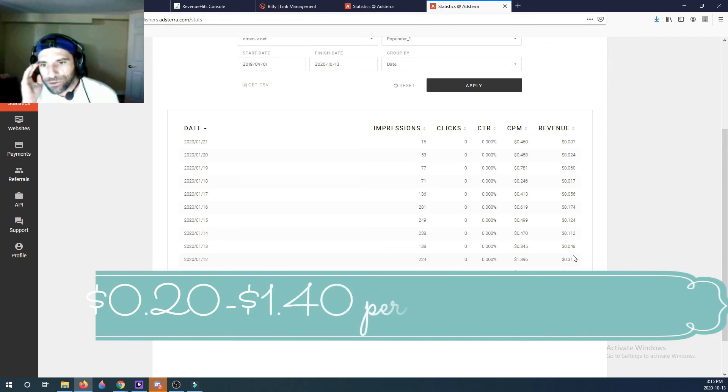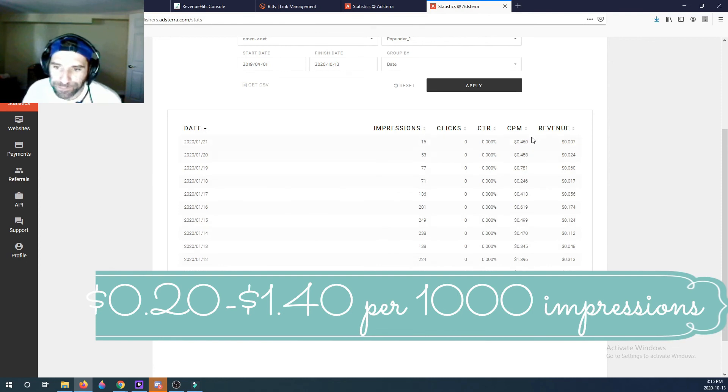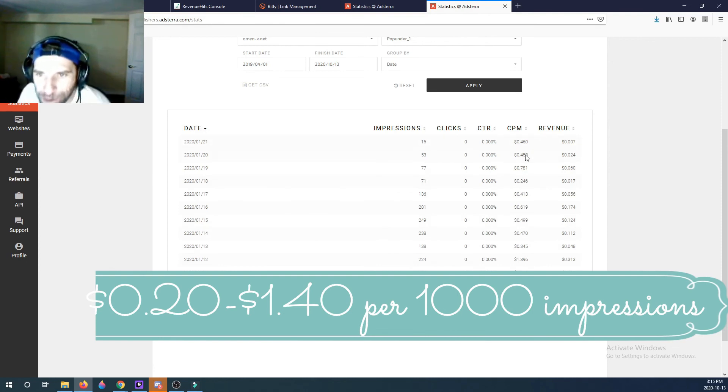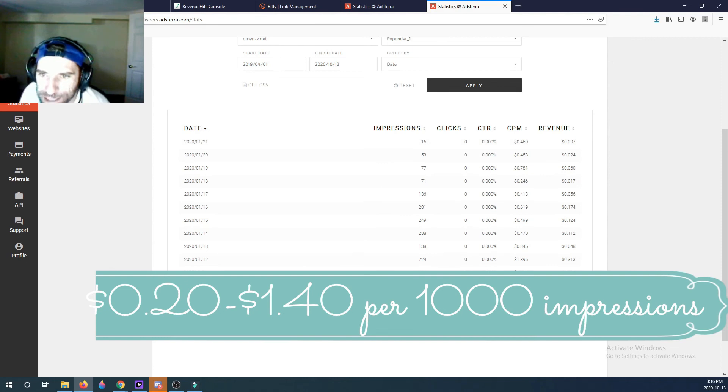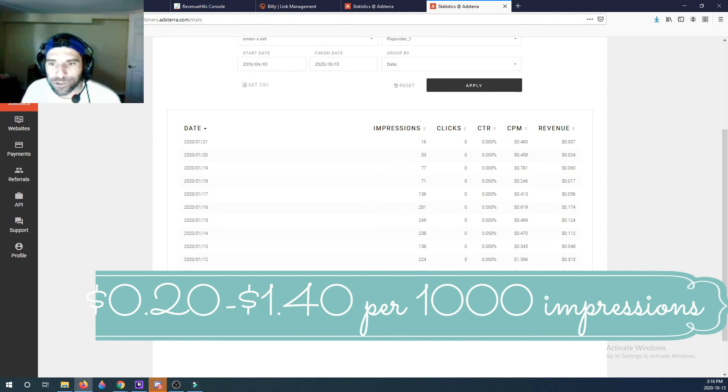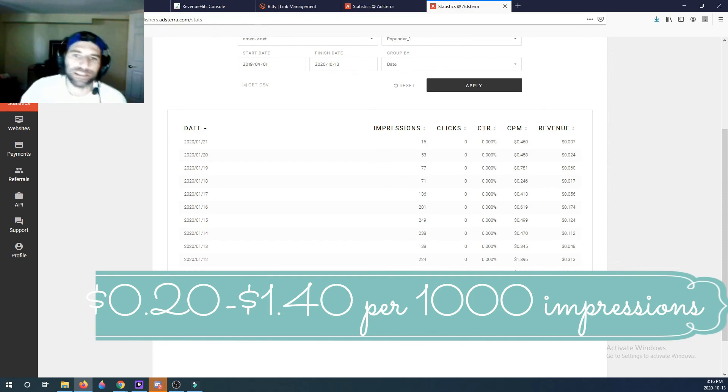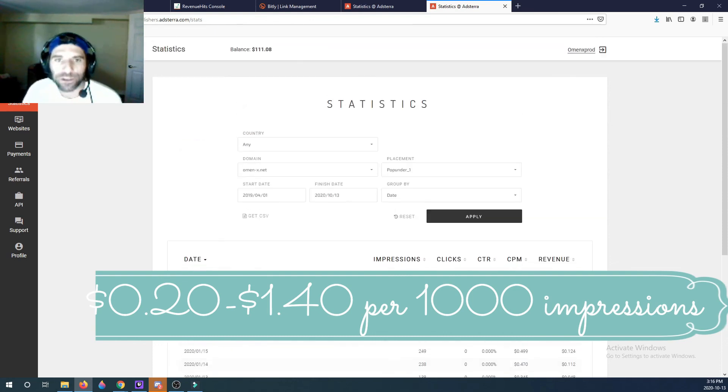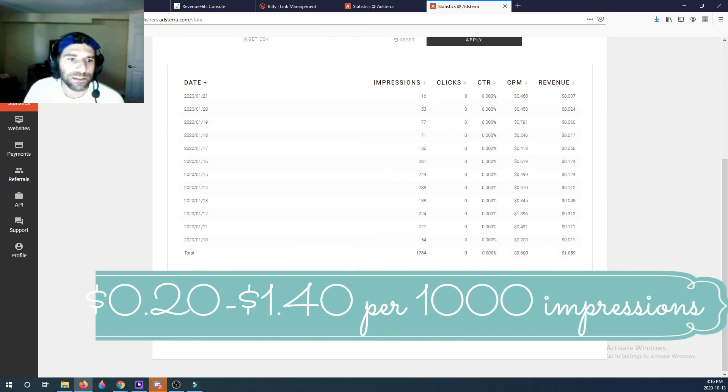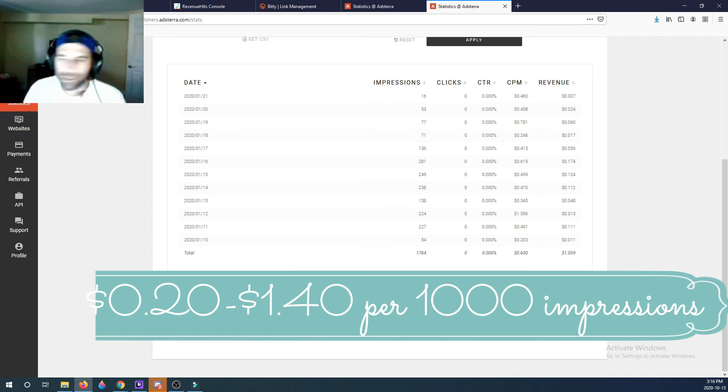All the way up to a dollar forty cents in my case here. But I'd say on average it's probably about 50 cents, 40 cents. 40 to 50 cents is probably average. Lowest is 20 cents, highest is a dollar forty cents. That was crazy, that's a good hit.